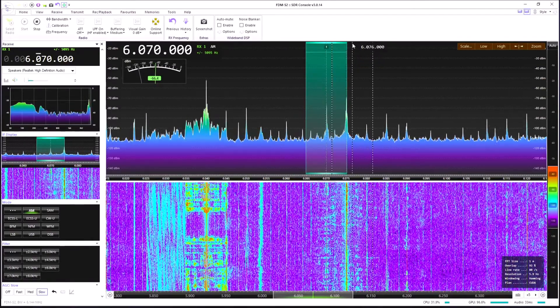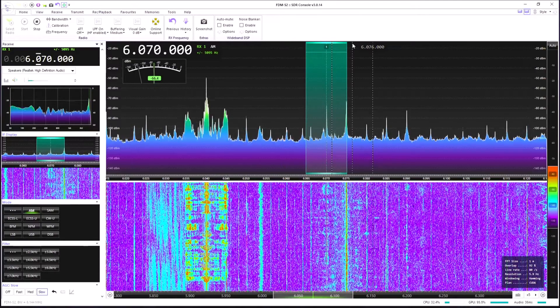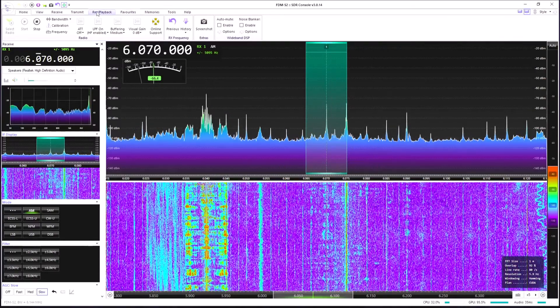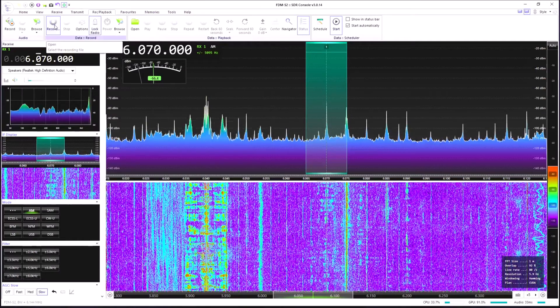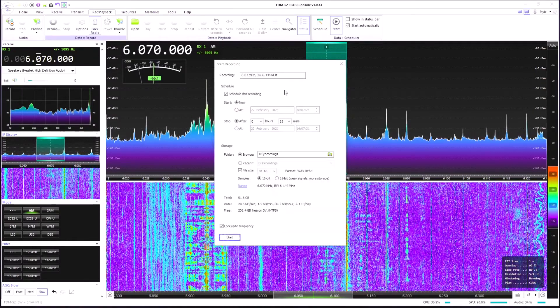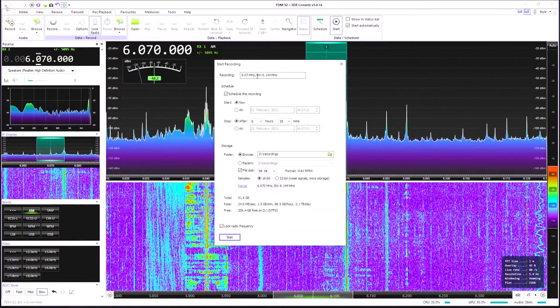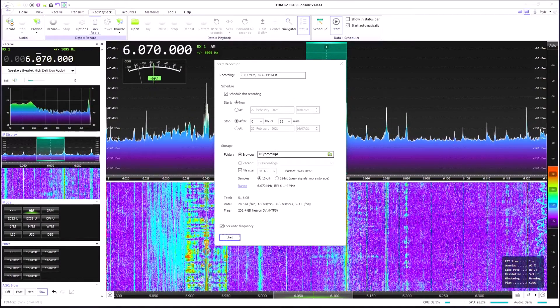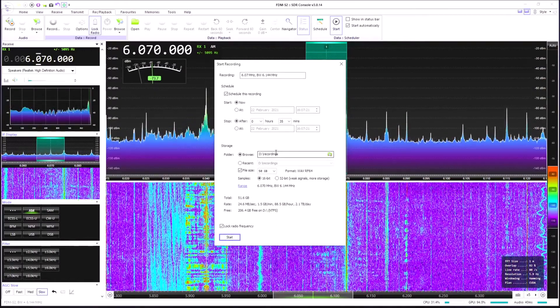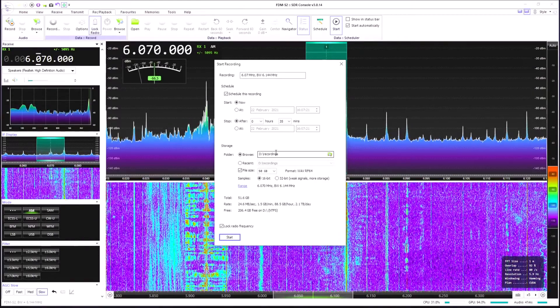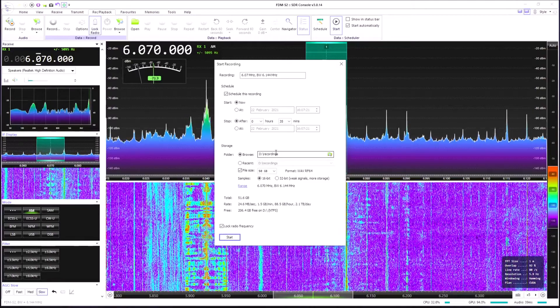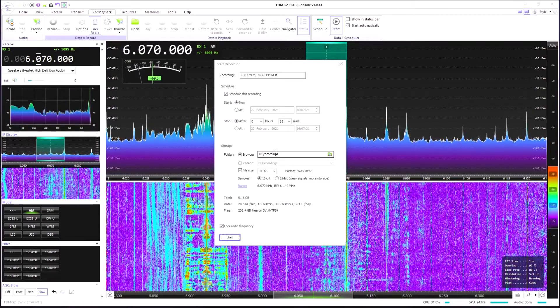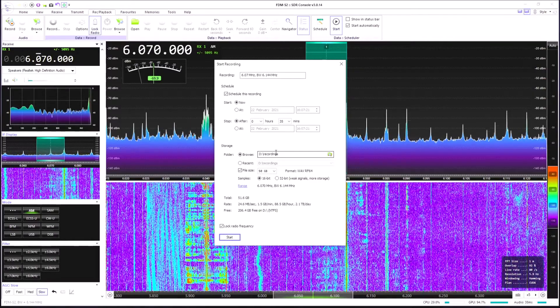We've got some quite comprehensive recording controls built into this software as well. There's a record playback menu. Click on record here. It allows us to schedule a recording. We can set the frequency we wish to record, the bandwidth. This will record the IQ data. And I'll talk about this in another video because I find this absolutely fascinating. What we can do is we can record a chunk of data.